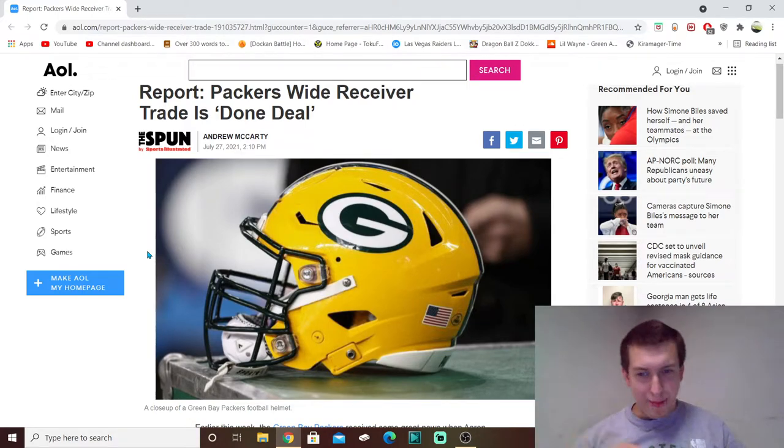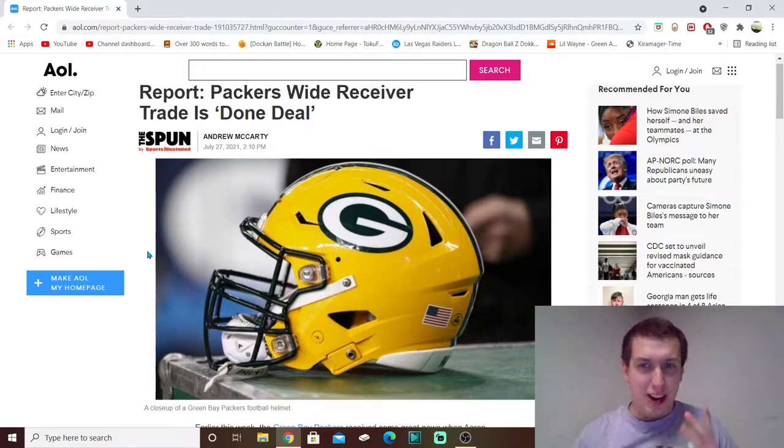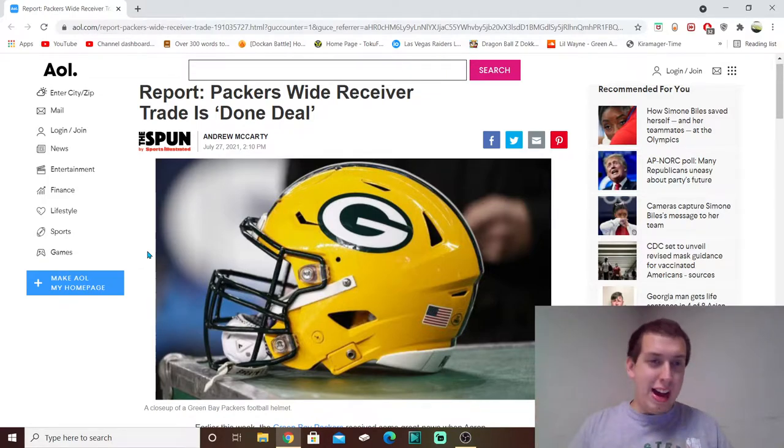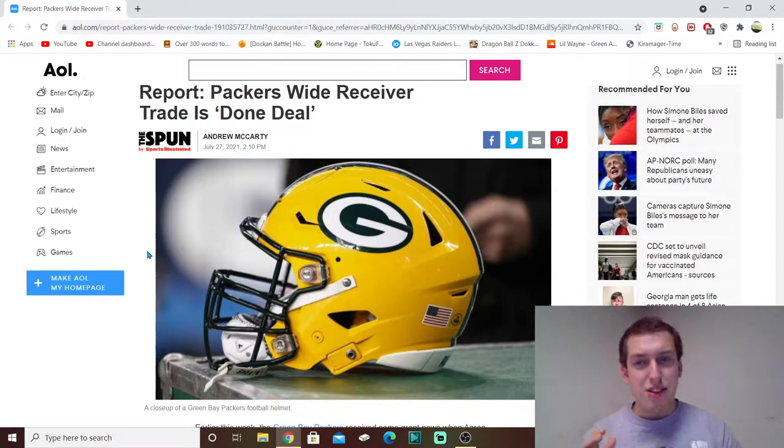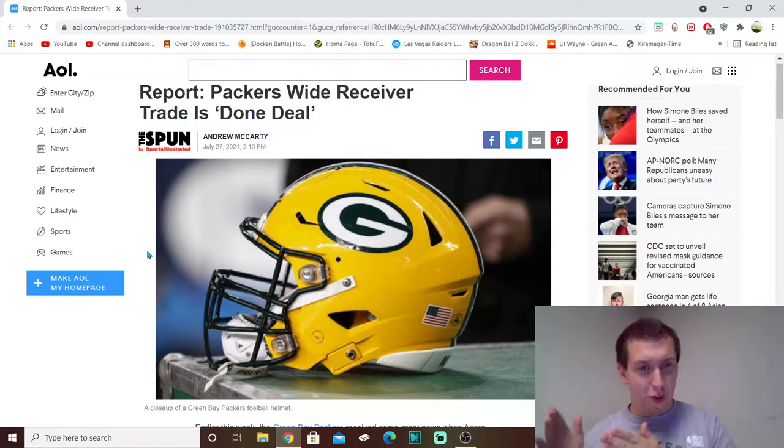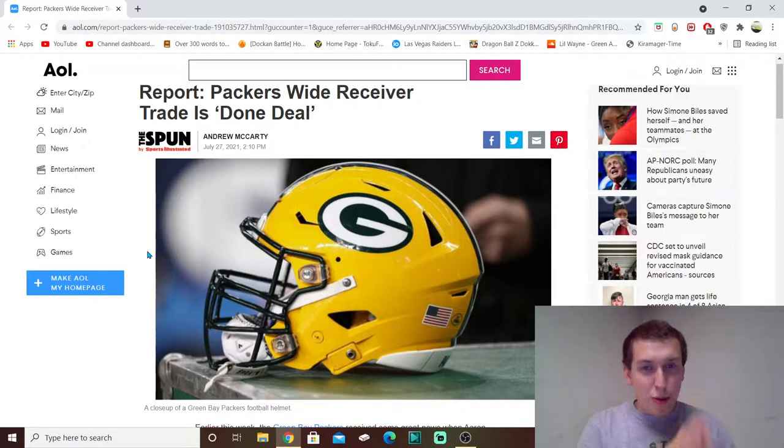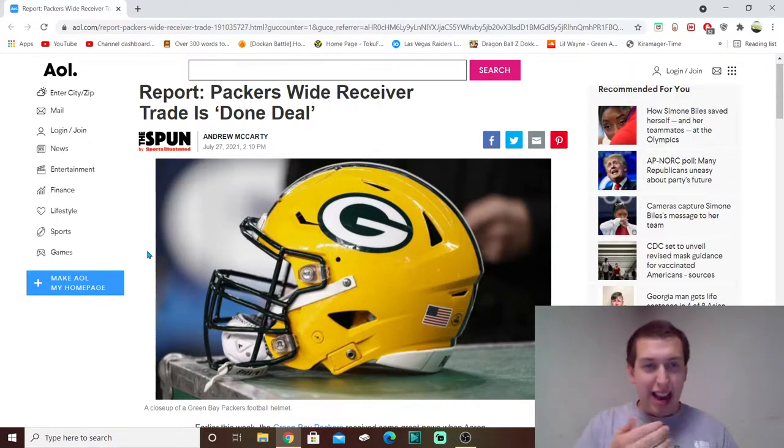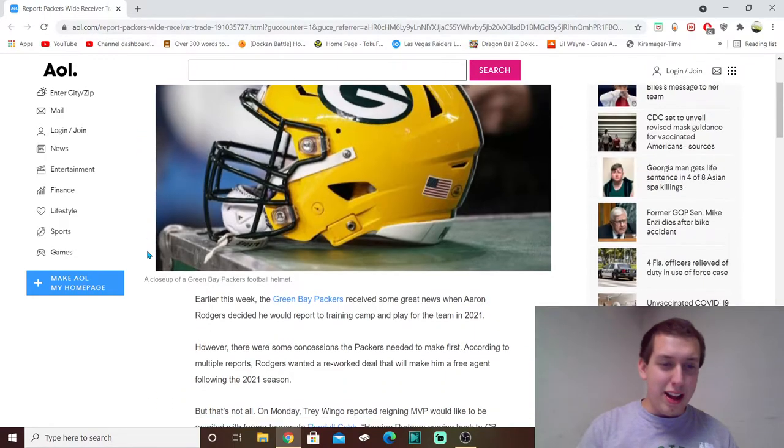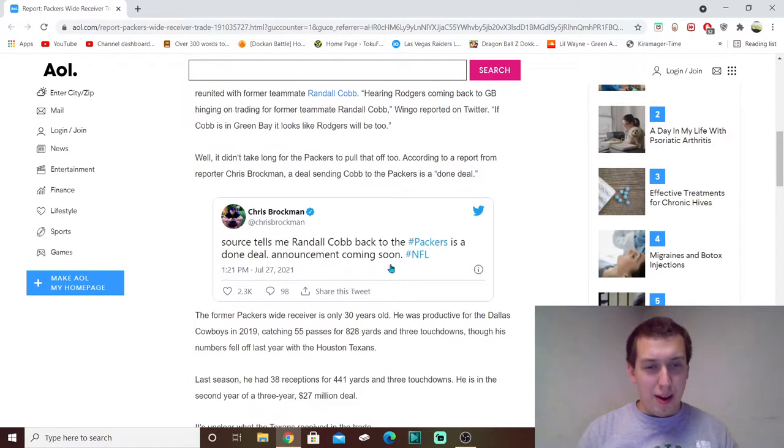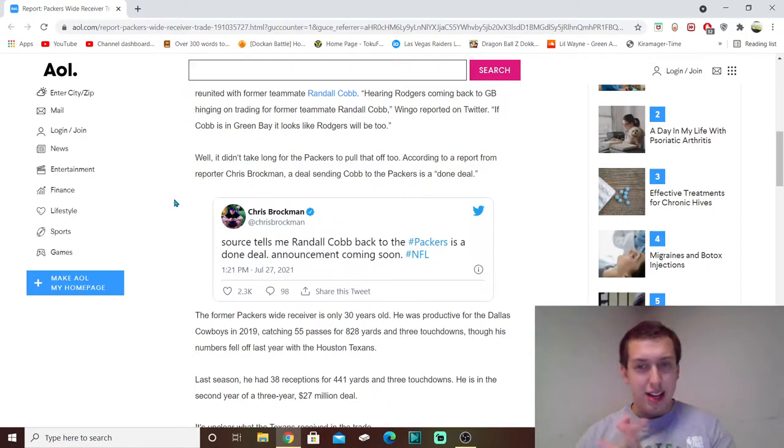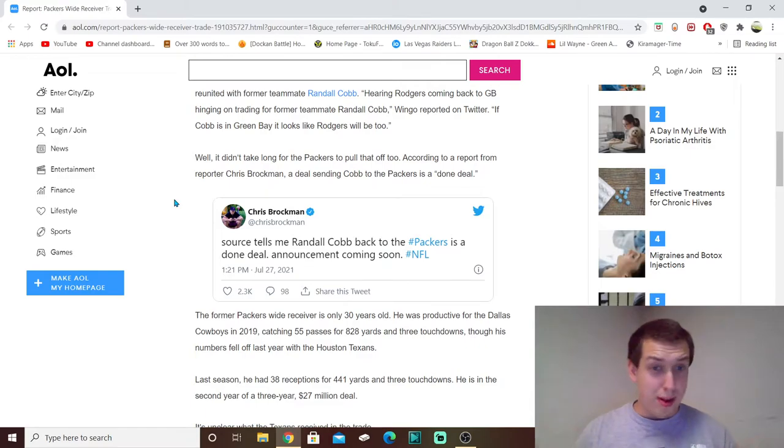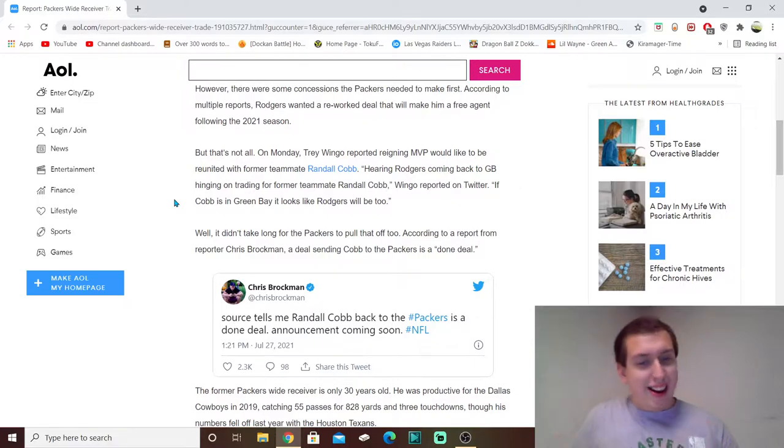Okay, so about 24 hours ago I put on a video talking about how there was a whole bunch of news about Rodgers, Adams, and then there was this weird report stating that Rodgers wants Cobb in order to really commit back for the next season. Well, here we are 24 hours after that video, and apparently the deal is done already for Cobb to come back to Green Bay, and the announcement is yet to come.